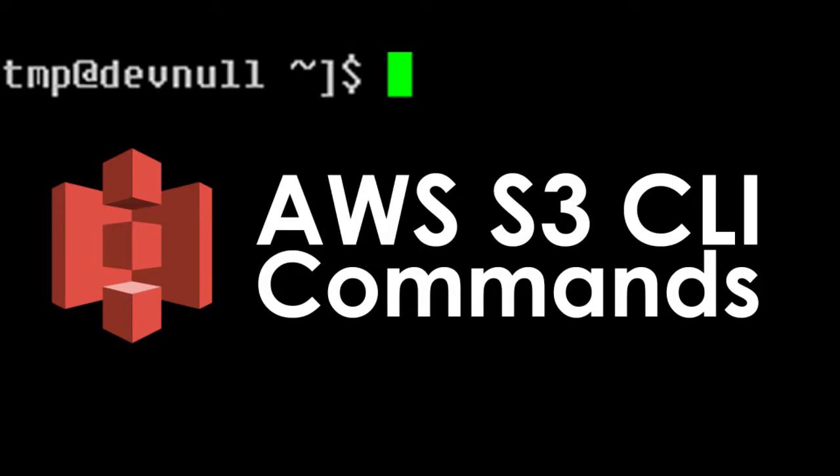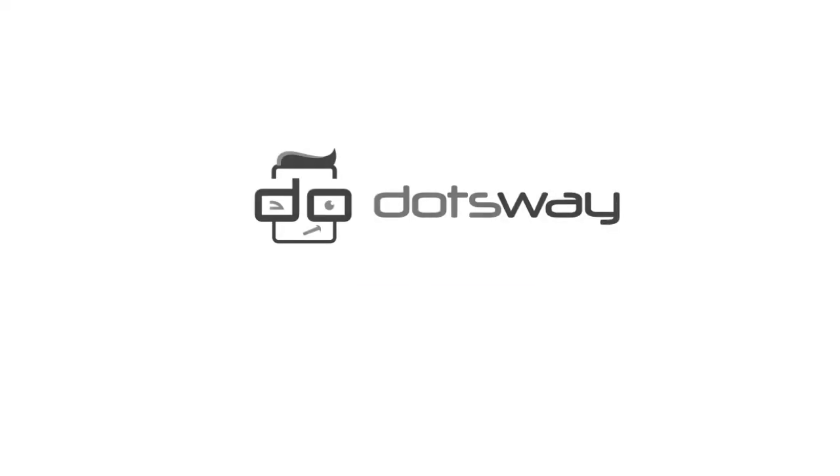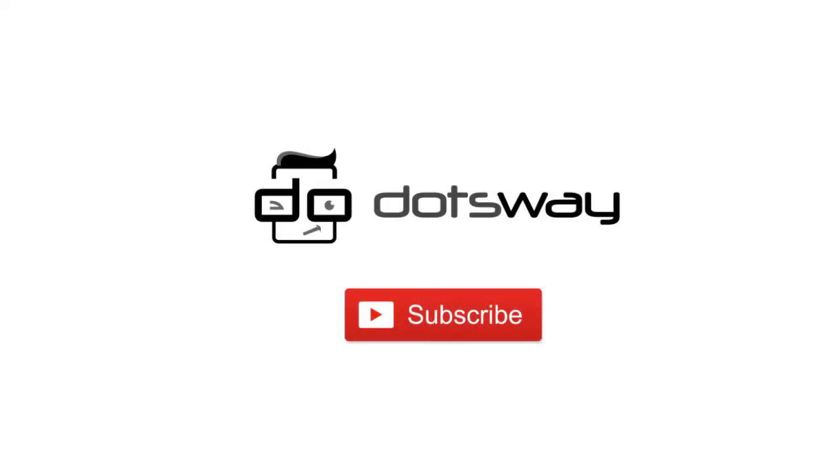In this video I'll be showing you how to use S3 basic CLI commands and how to use S3 API. If you are not yet subscribed please subscribe now for free tutorials and computer related tips. And now let us get started.